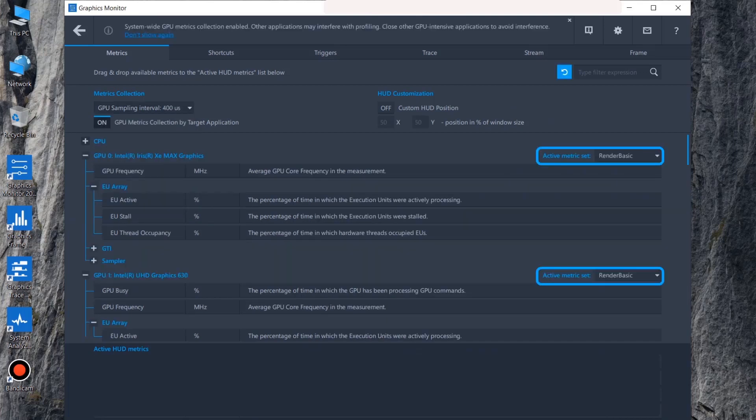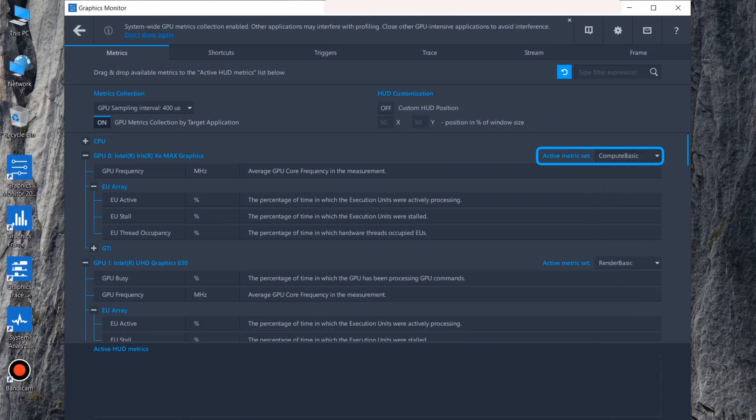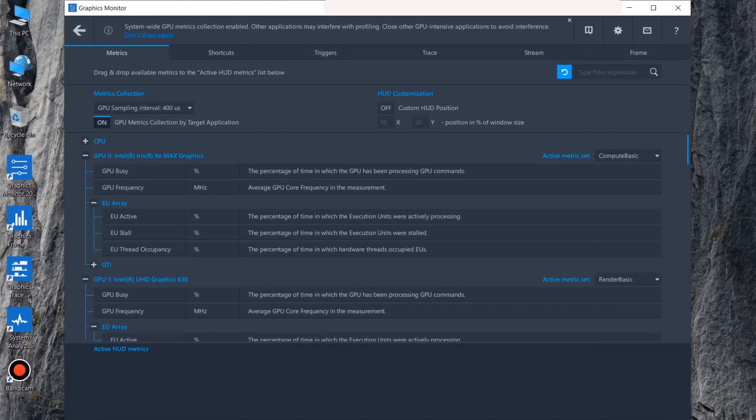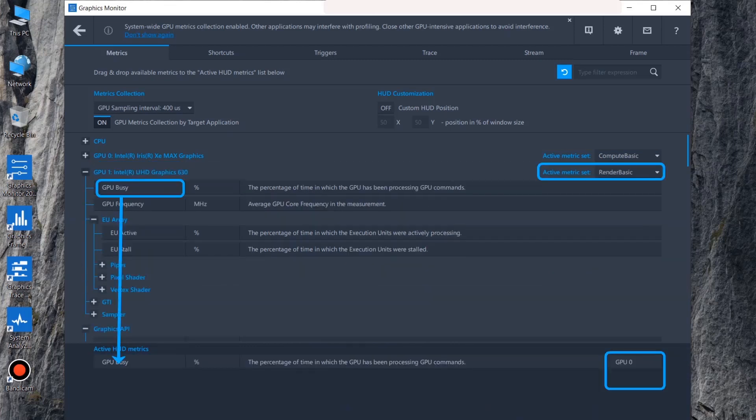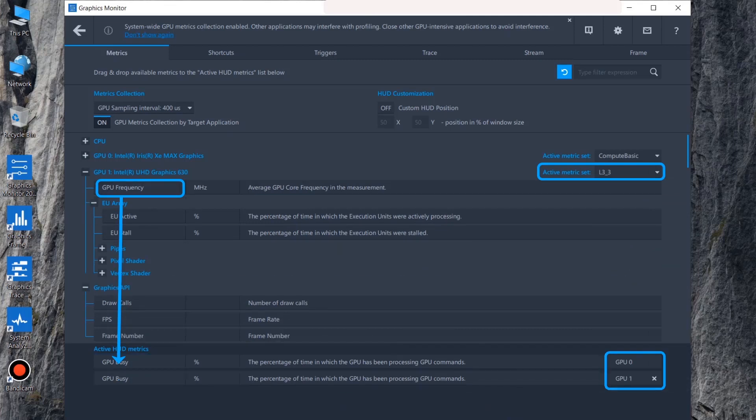Select the metrics that you want to analyze for each GPU. Choose the metrics you want displayed in the HUD, dragging them down into the Active HUD Metrics section. After dragging any of the metrics into the HUD section, a label is added to it showing which GPU it belongs to.